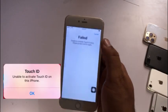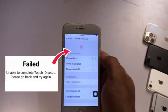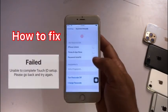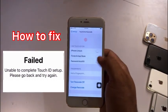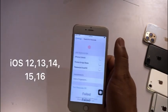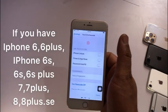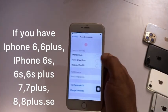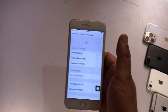Hello friends, welcome back to my channel. Today in this video I am going to show you how to fix 'Unable to activate Touch ID on this iPhone' and how to fix 'Failed: unable to complete Touch ID setup, please go back and try again' on iOS 12, iOS 13, iOS 15, iOS 16, on iPhone 6 and 6 Plus, iPhone 6s and 6s Plus, iPhone 7 and 7 Plus, and iPhone 8 and 8 Plus.